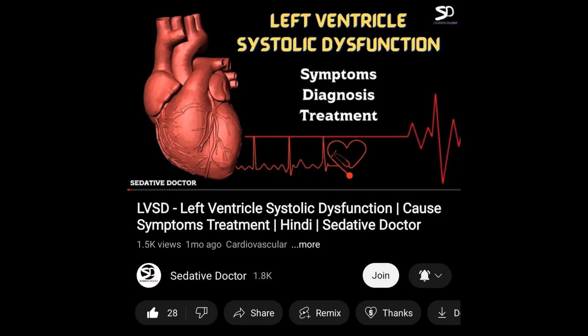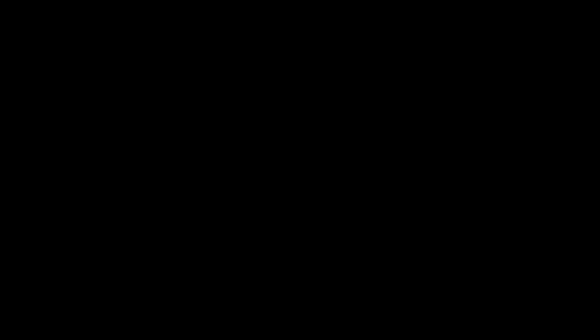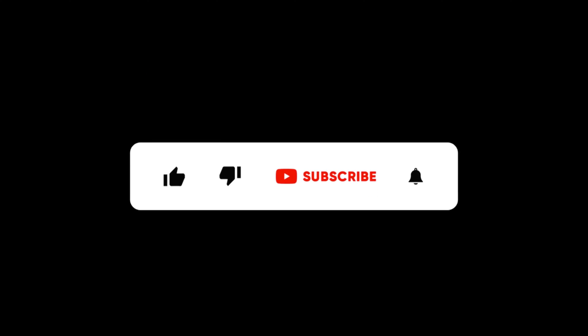I will put the link of that video in the description box or in the comment section too. Many of you had requested the English version of this video, so here it is. Don't forget to hit the like button and subscribe to the channel.